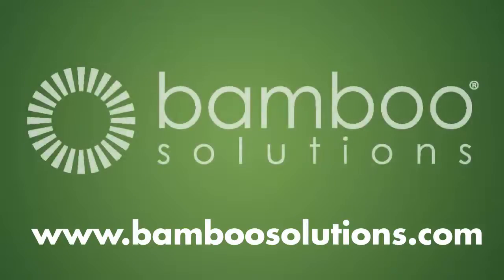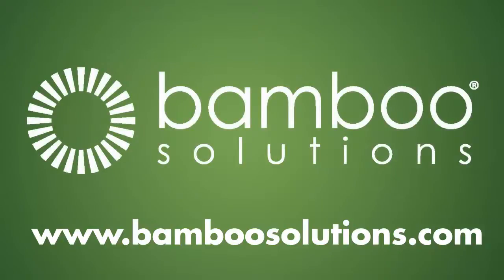For more information about Data Viewer, or to try it for free, click on the link in the description or visit our website at bamboosolutions.com.